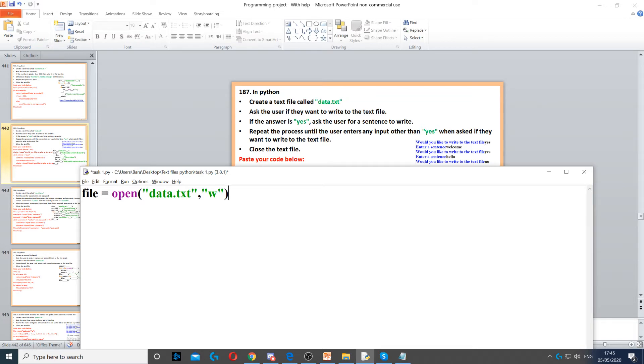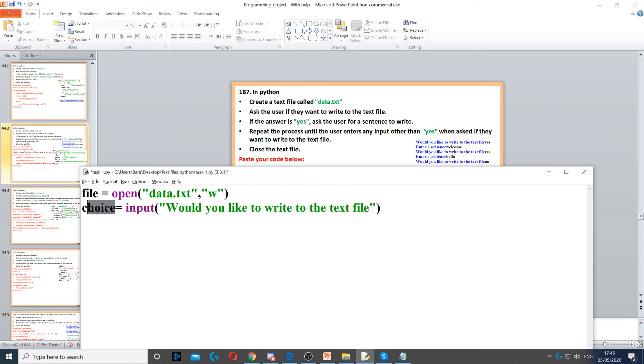We create a choice variable and ask them if they want to write to the text file. If the answer is yes, then ask them for a sentence to write. We'll repeat this process as long as they say yes.